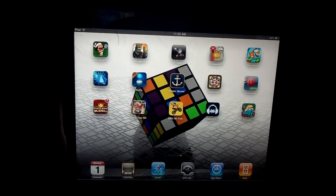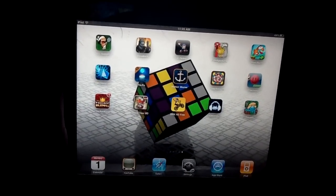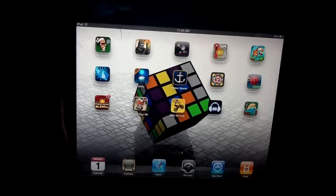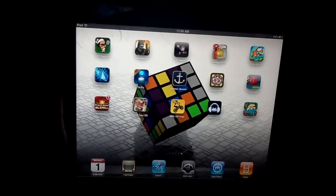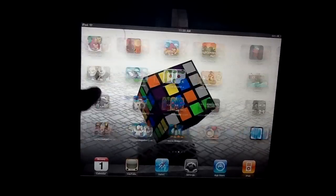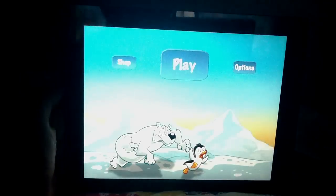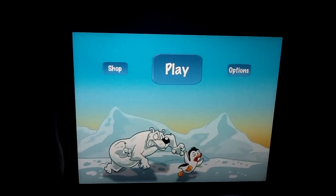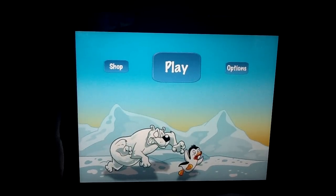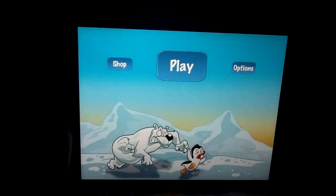At number 4 we have Racing Penguin Flying Free. It is a free game and there is a paid version, but I think the free version has enough levels to keep you pretty much entertained for a while.